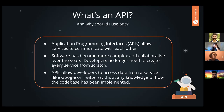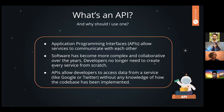APIs essentially allow services to communicate with each other, so you can have different programs and applications talking to each other. It stands for application programming interface. Software development has become a lot more complex and really collaborative over the years. There's no longer a need to create every single service from scratch. If they want you to be able to use it, they'd create an API so that you'd be able to use it without having to know how their service was set up on the backend.